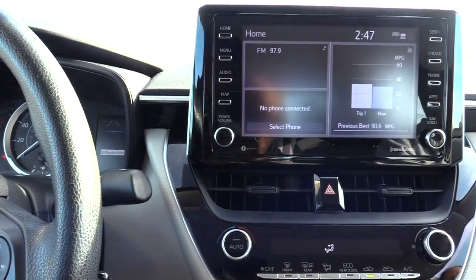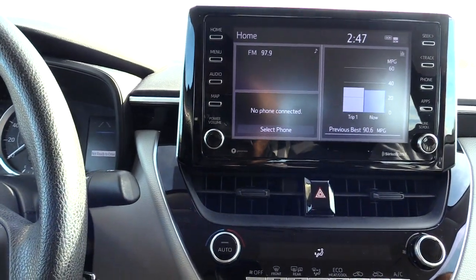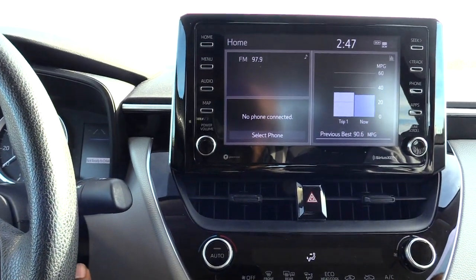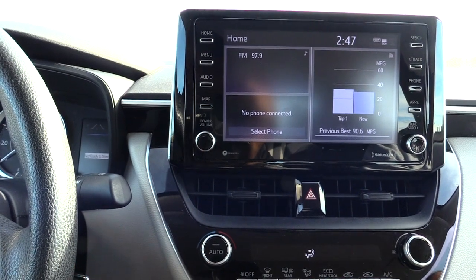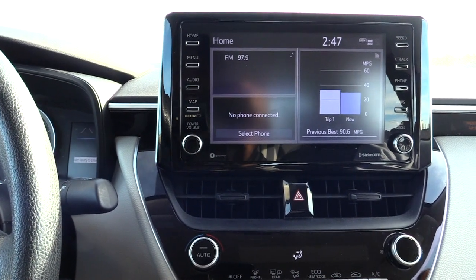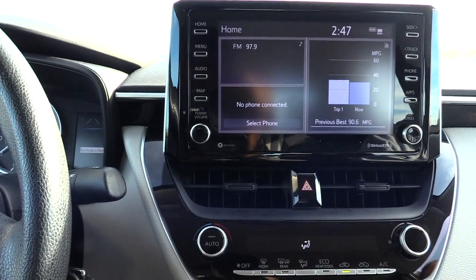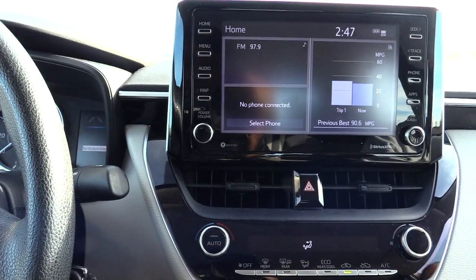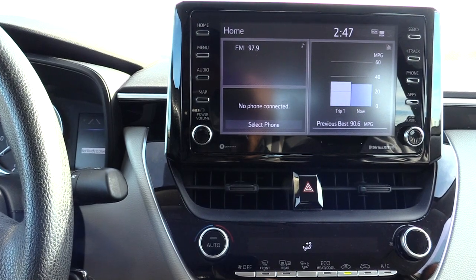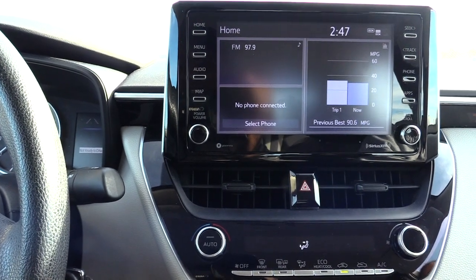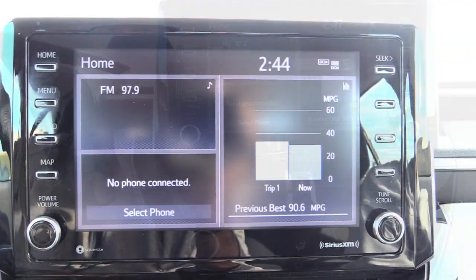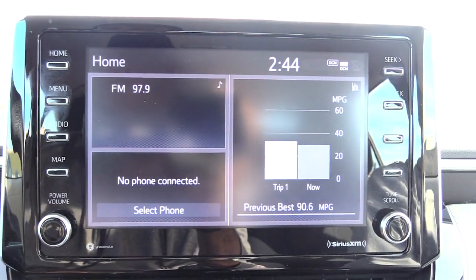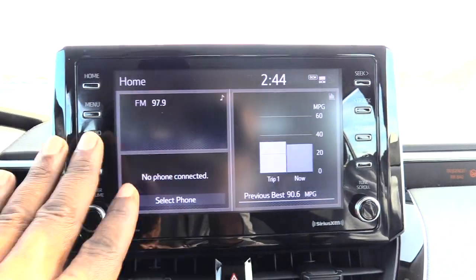First of all, you want to turn your key forward. You don't have to have your vehicle on, you just want to have it turned to the forward position where you'll see your check engine light and all that.